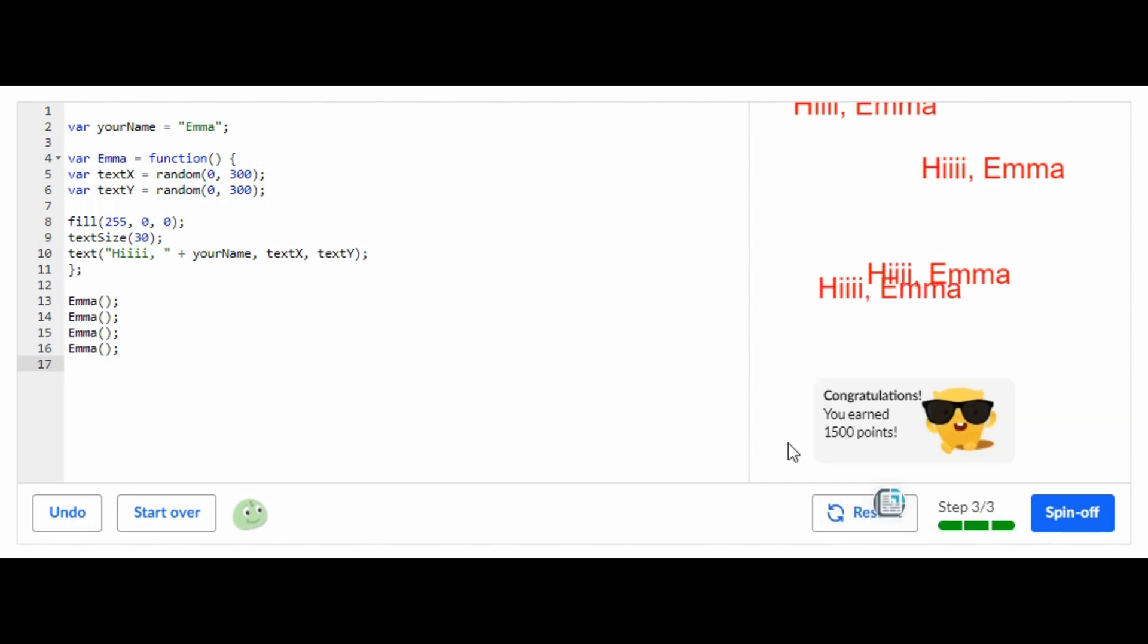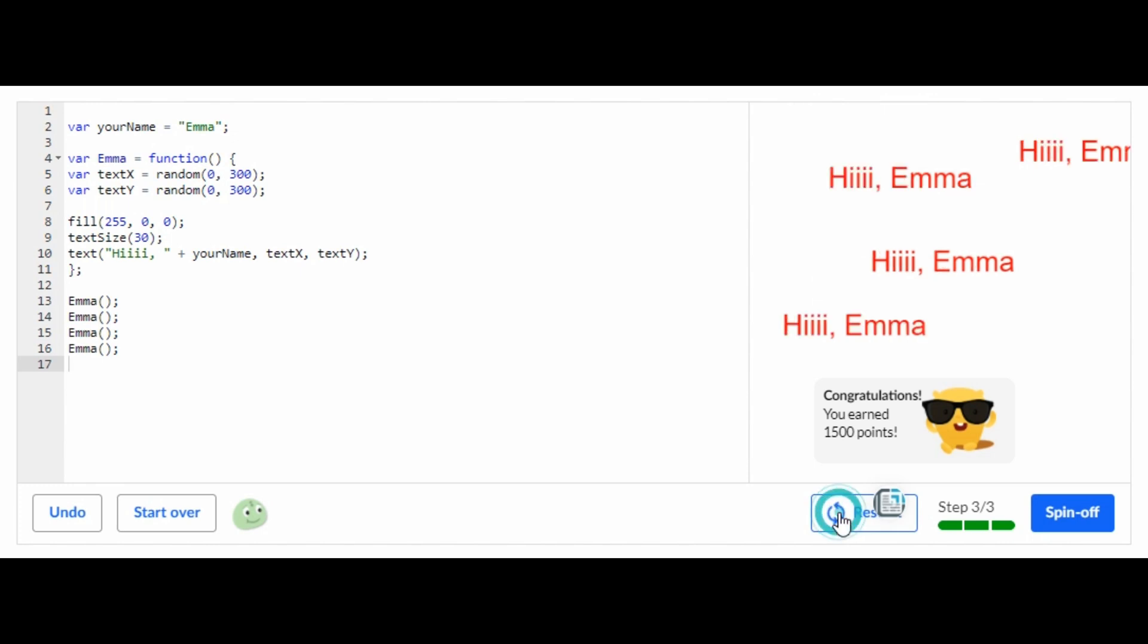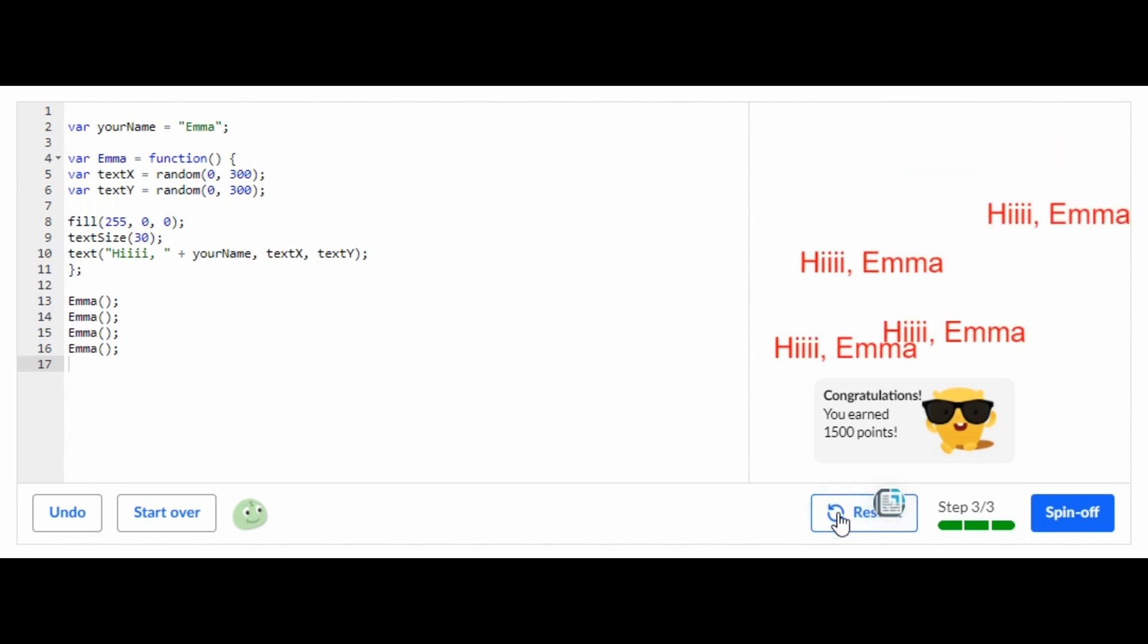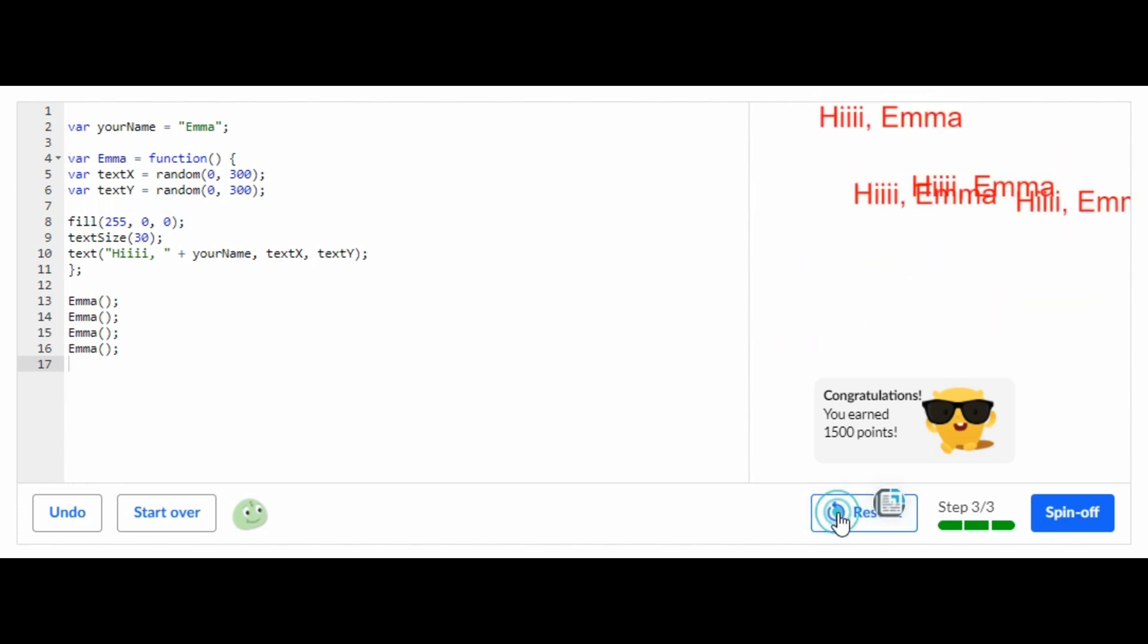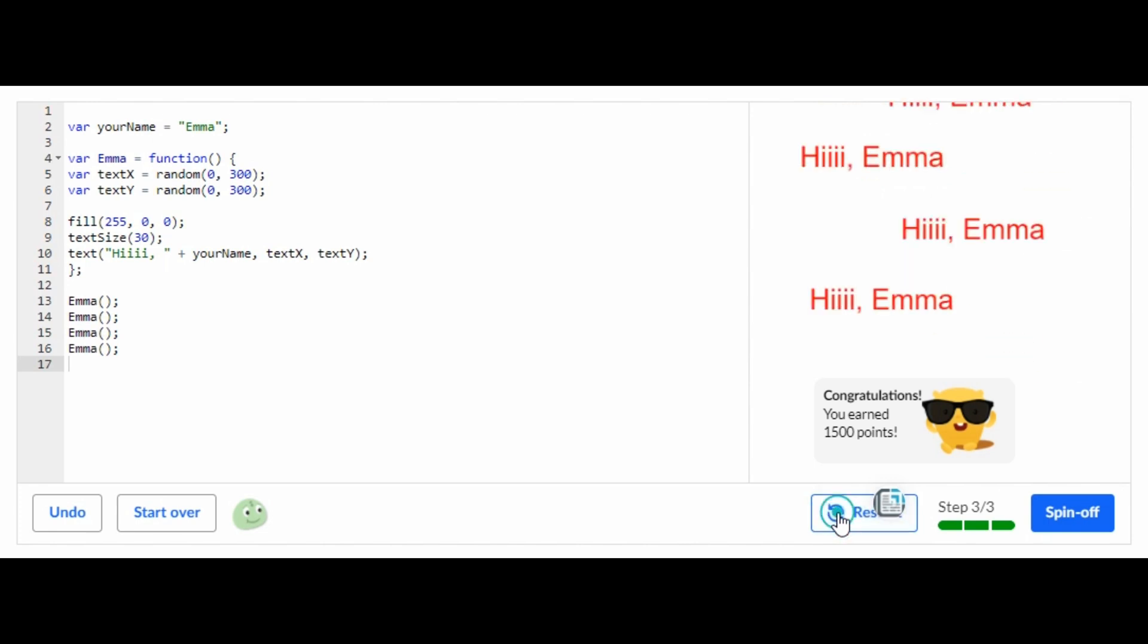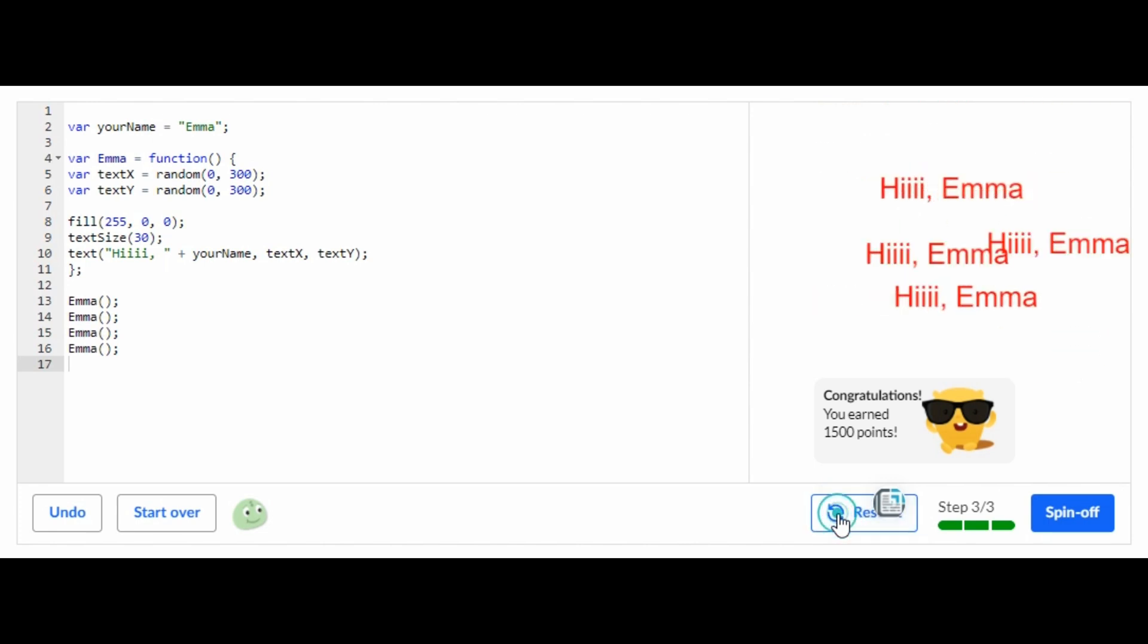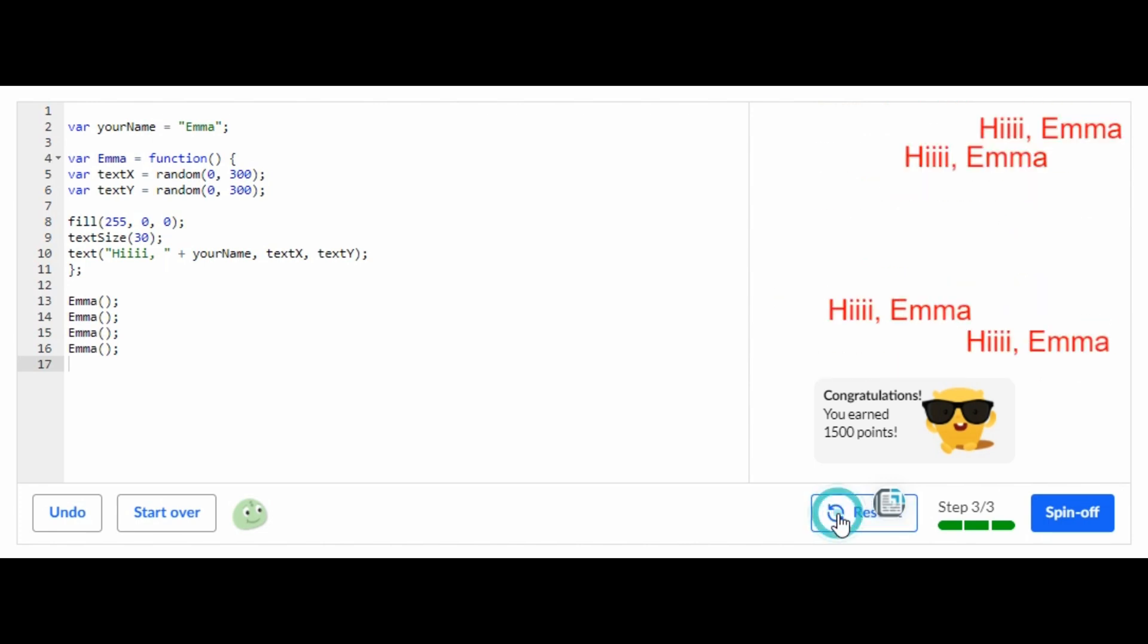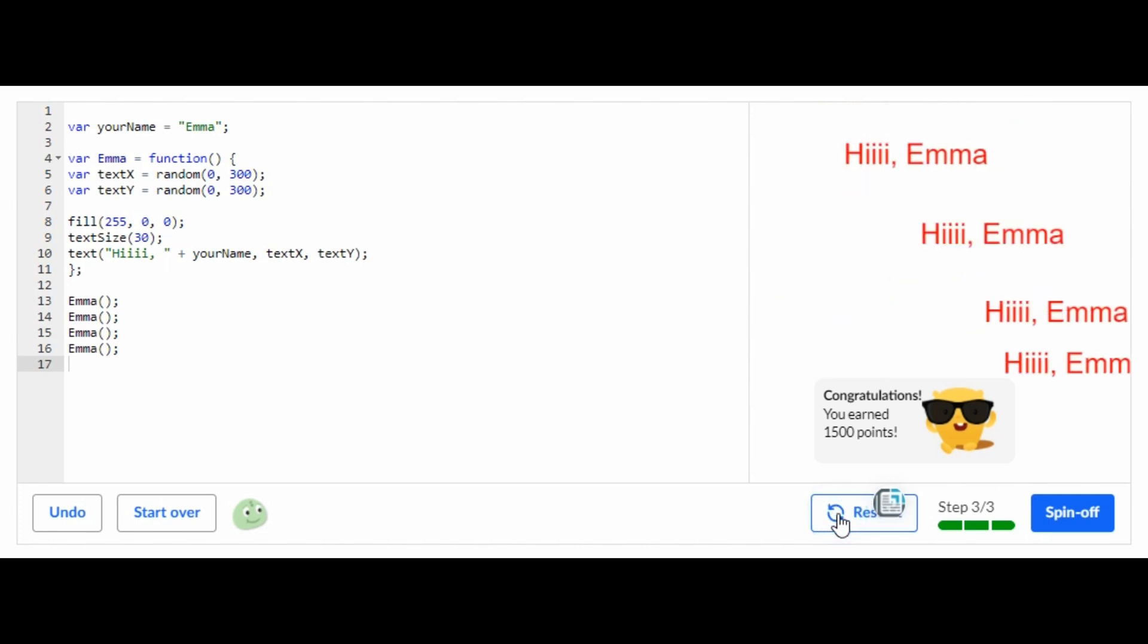And then whenever you press restart they will generate random areas and it says Hi Emma. So that's all you got to do for this challenge. I really hope this helped you guys.